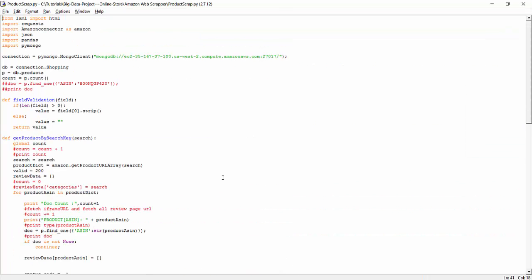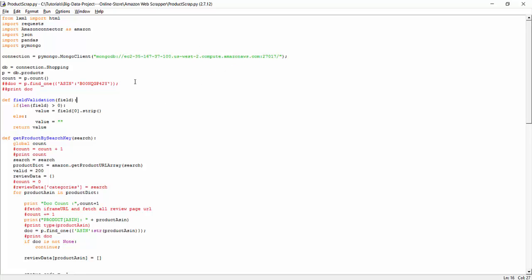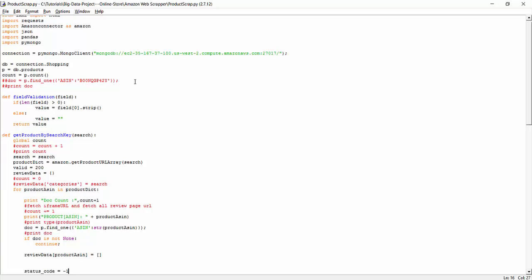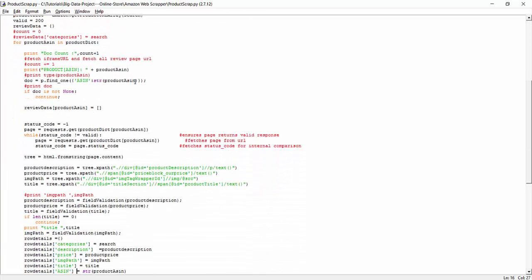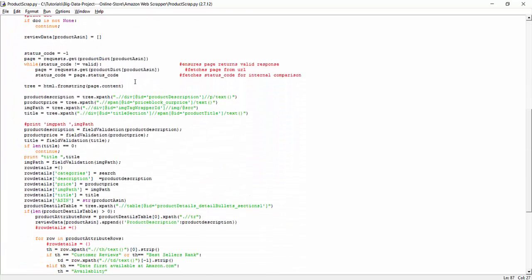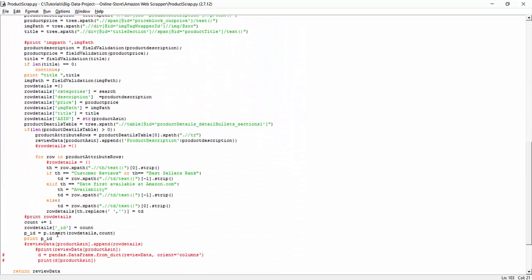This is our web scraping code that we have used to scrape the data. Here we are using Amazon API and PyMongo to establish connection to the Mongo client. So here we are using our Mongo instance which is applied on AWS. And here after scraping the data, we are inserting in the Mongo instance.